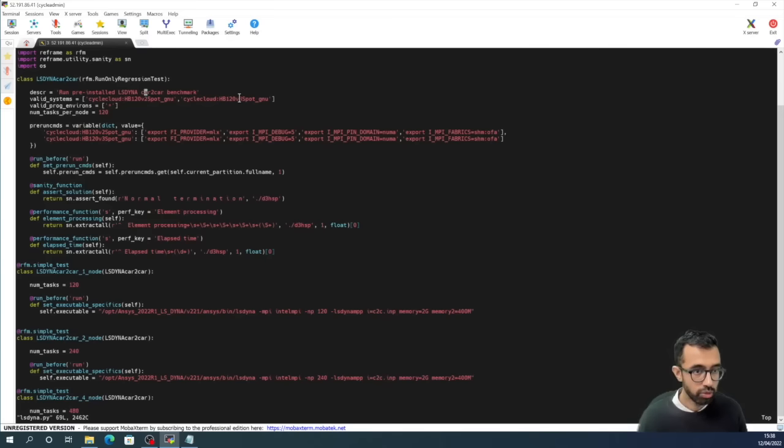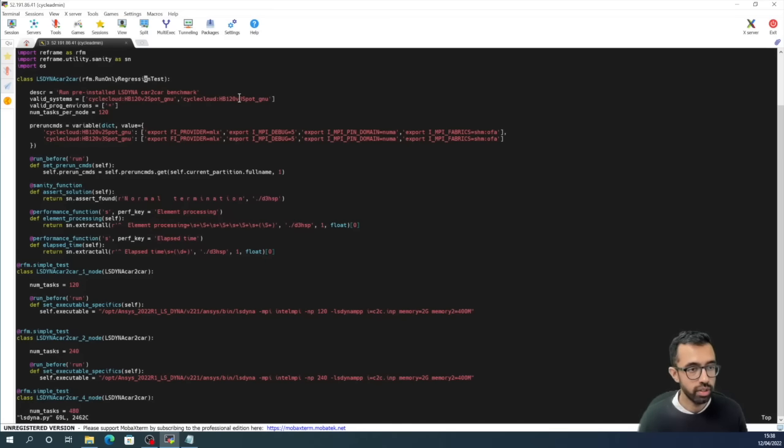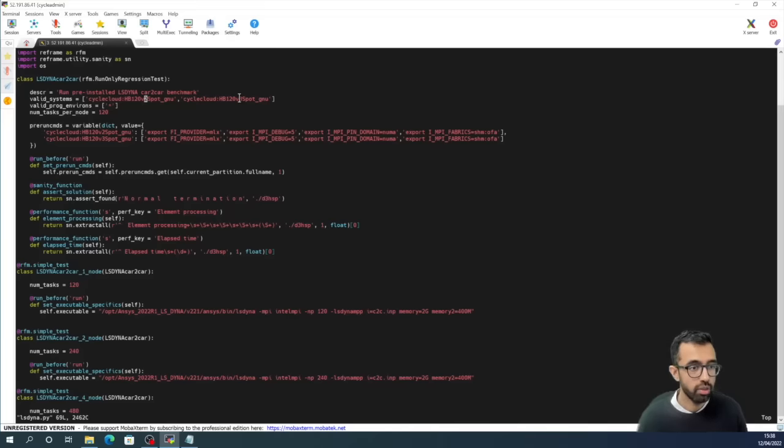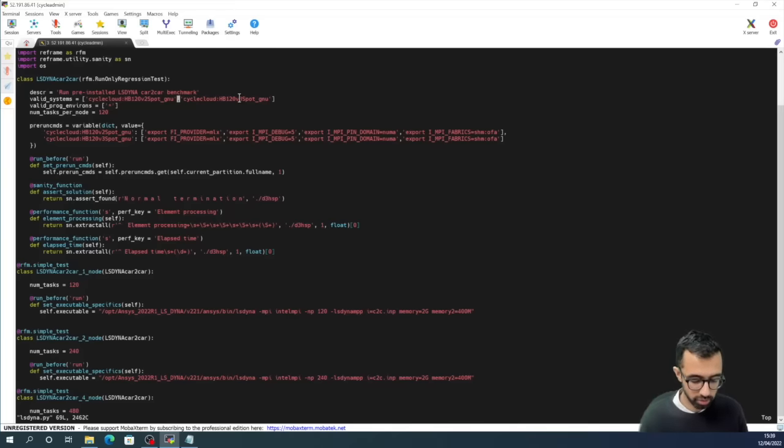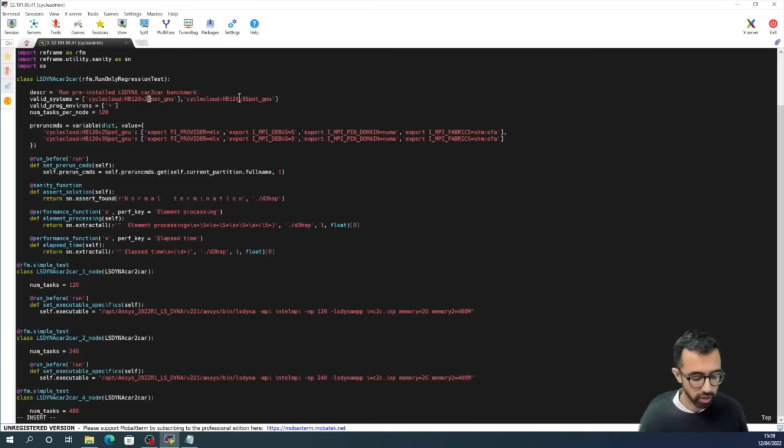So you will see this base class called LS-DYNA Car2Car defined, and the benchmark we're running is a well-known one called Car2Car. It is currently set to run on two of the ReFrame partitions we defined, but I'm going to change that now to one, and I'm going to choose a V3 virtual machine.